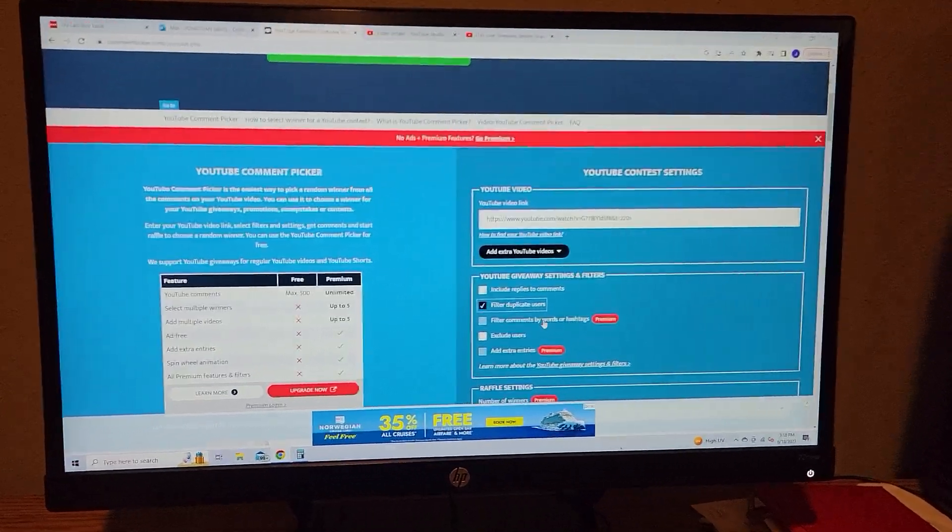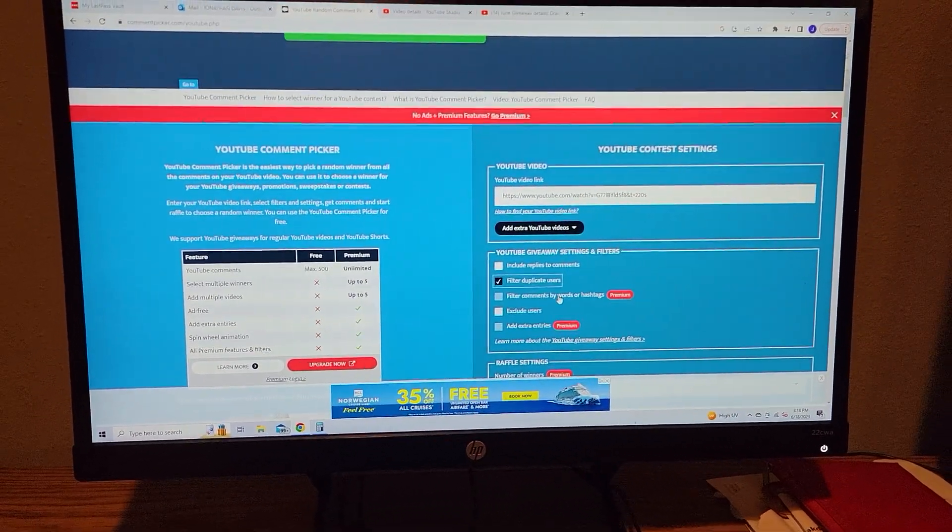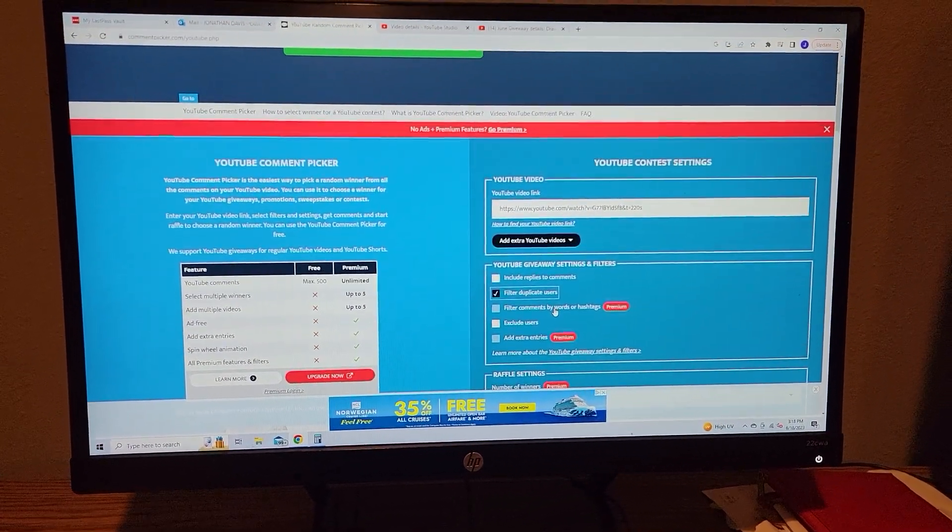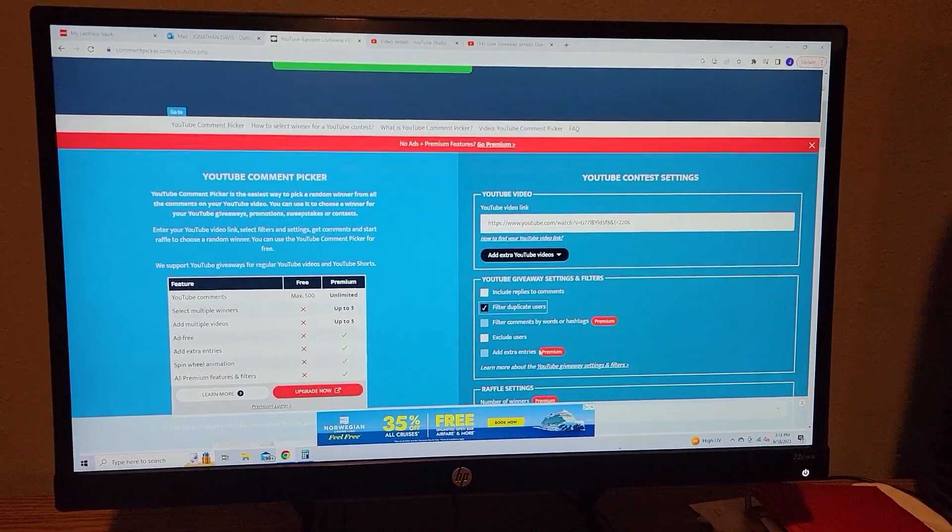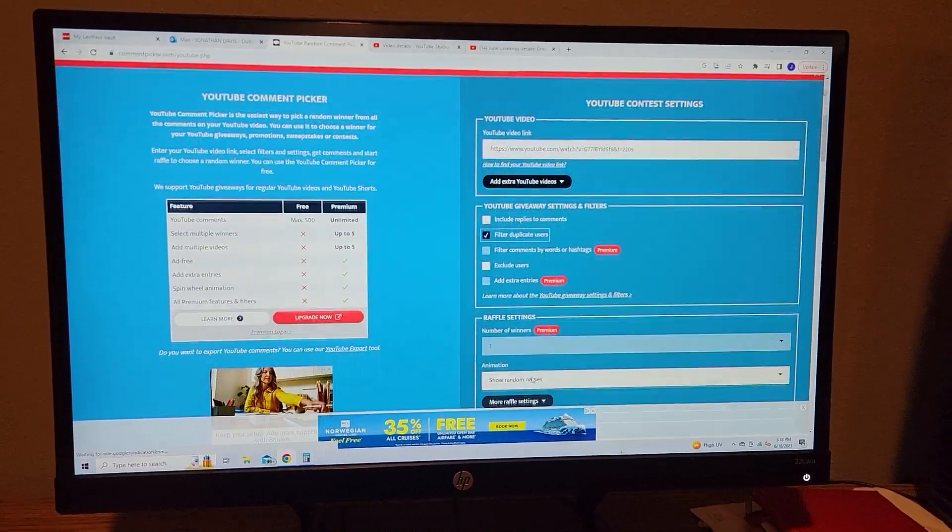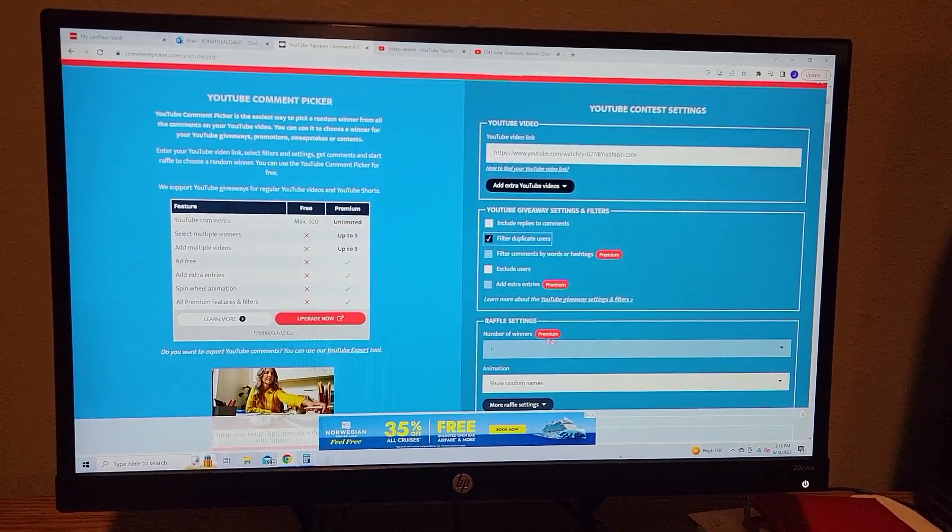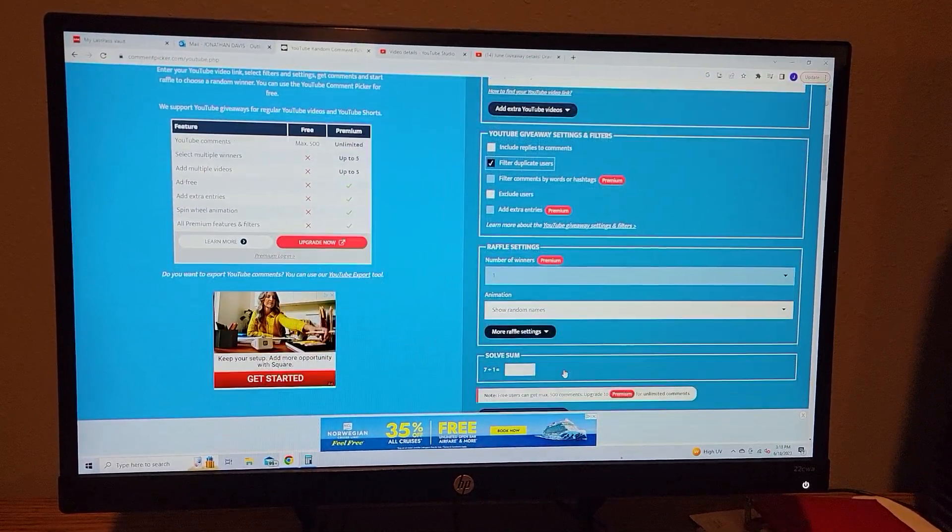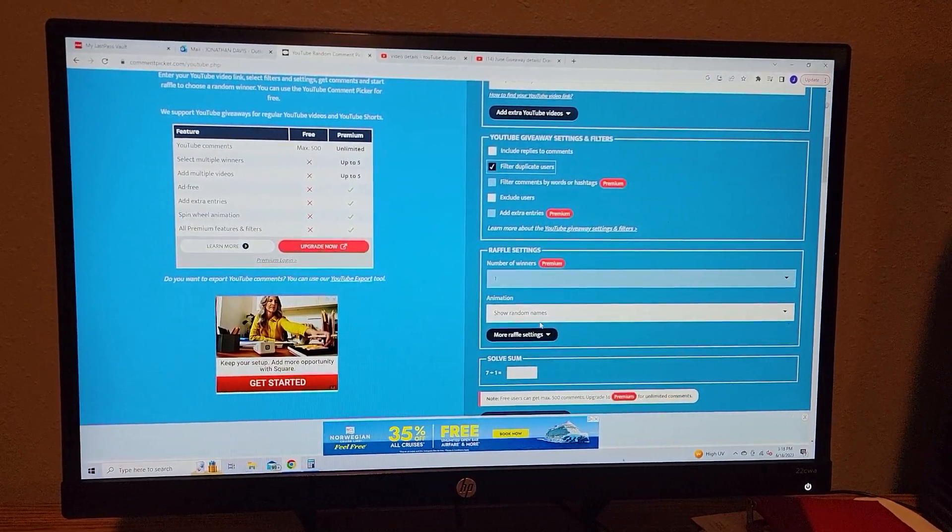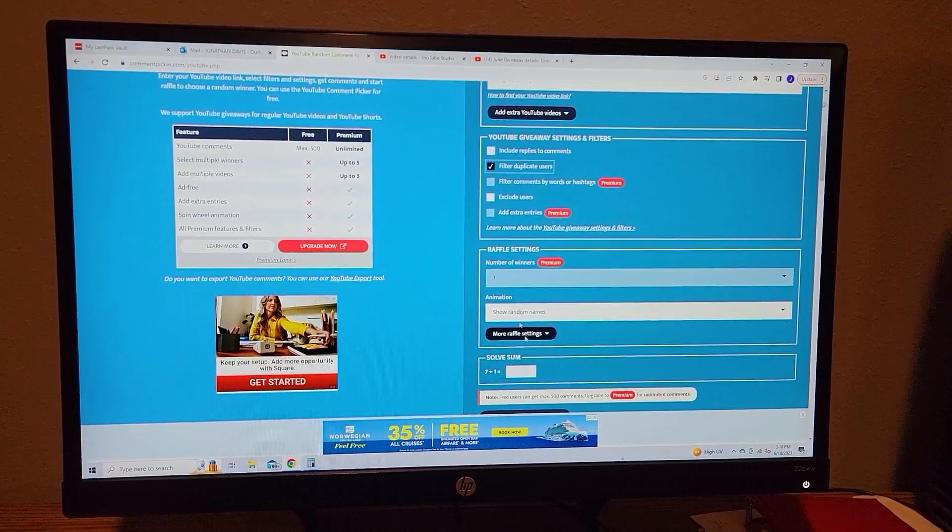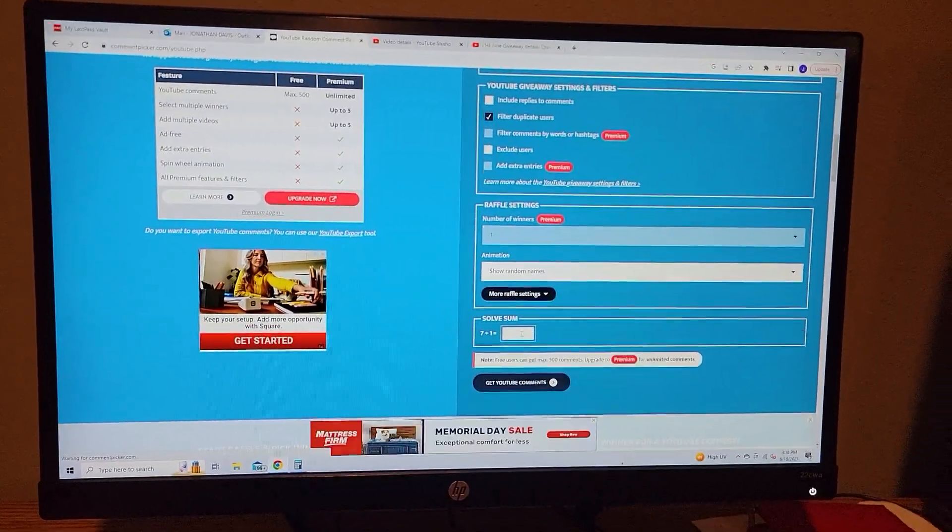If there's somebody that just commented but wasn't in the raffle, I'll just do another roll, so to speak, to figure out who wins. So we're going to filter any duplicate users. I'm not going to show anything. I'm not a computer.